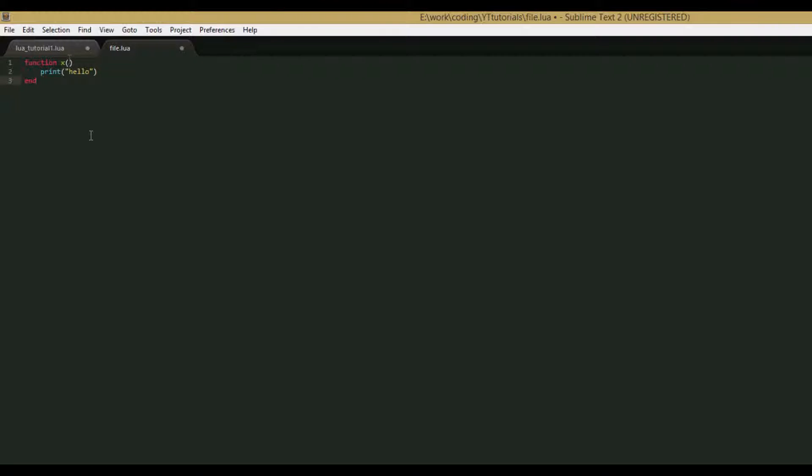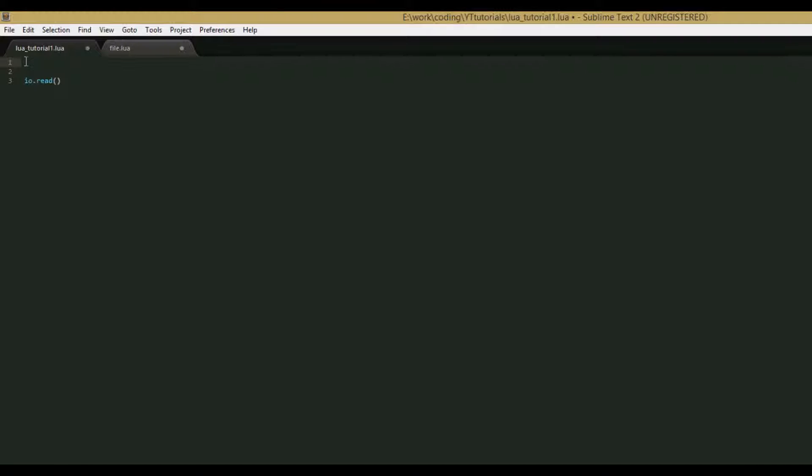Oh by the way, you have to save file.lua in the same folder that you have your original Lua file. So for example, I have this LuaTutorial1 file in the same folder that I have file.lua in. So make sure you do that or you won't be able to do this.